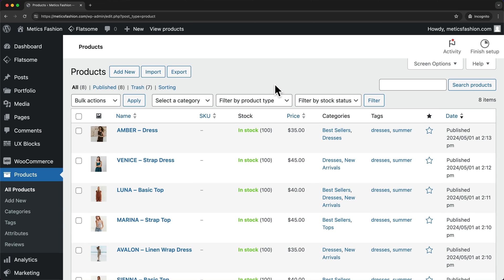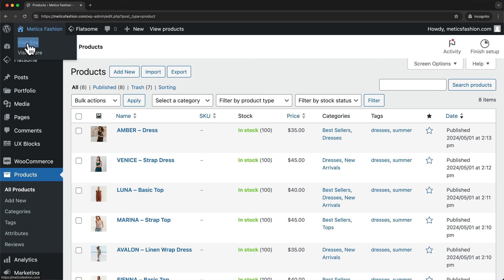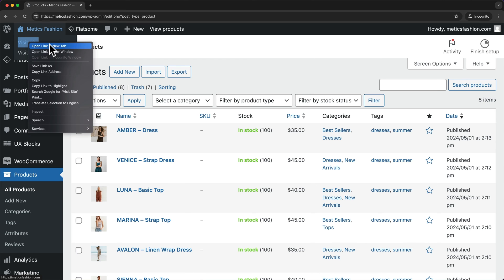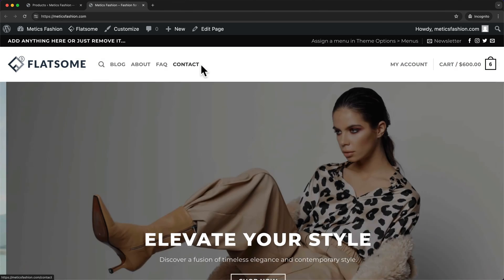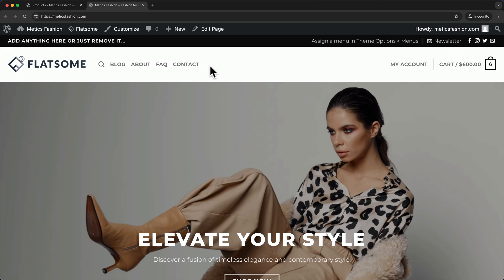So now we also want to add our categories to our navigation menu. Let's quickly go to our website by hovering over our website name, then right-click on Visit Site and open in a new tab. Here we can see the navigation menu, and this is where we want to also be able to navigate directly to our product categories.